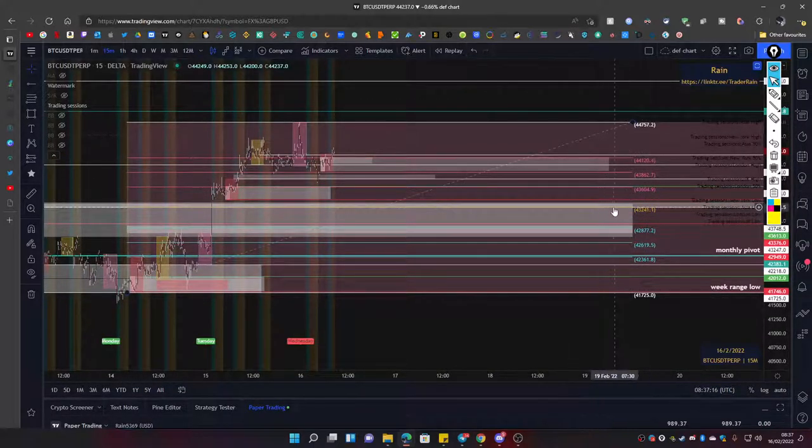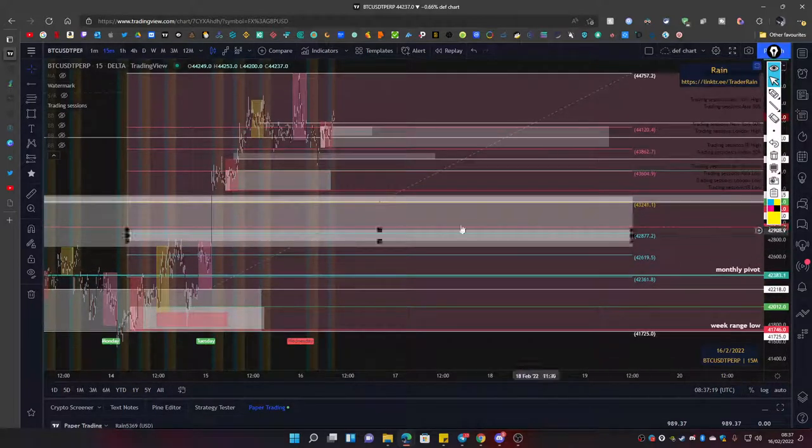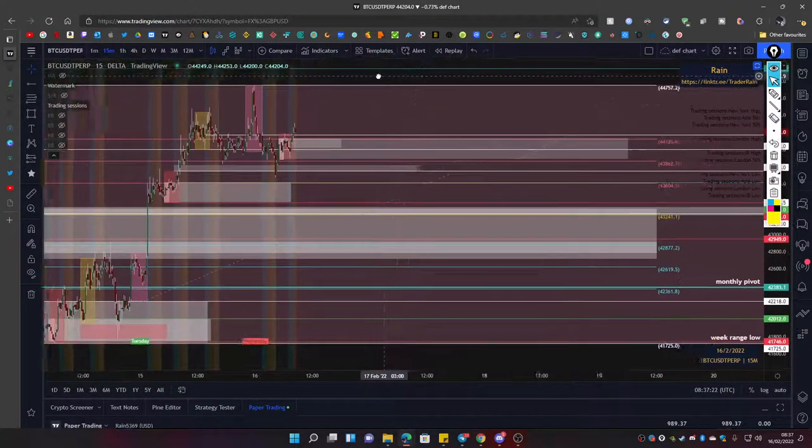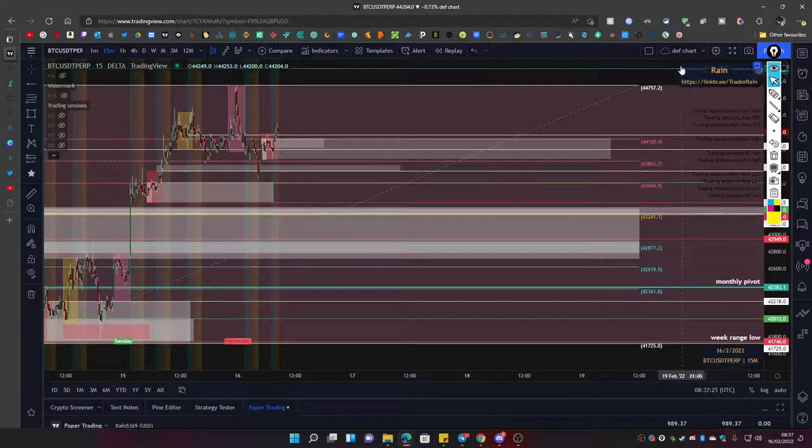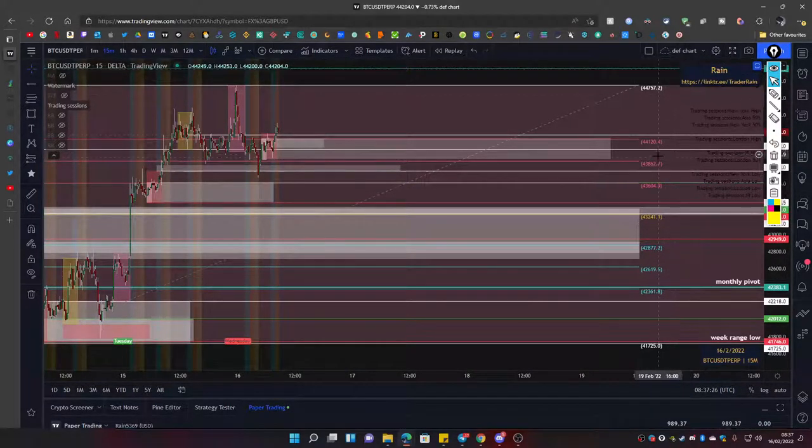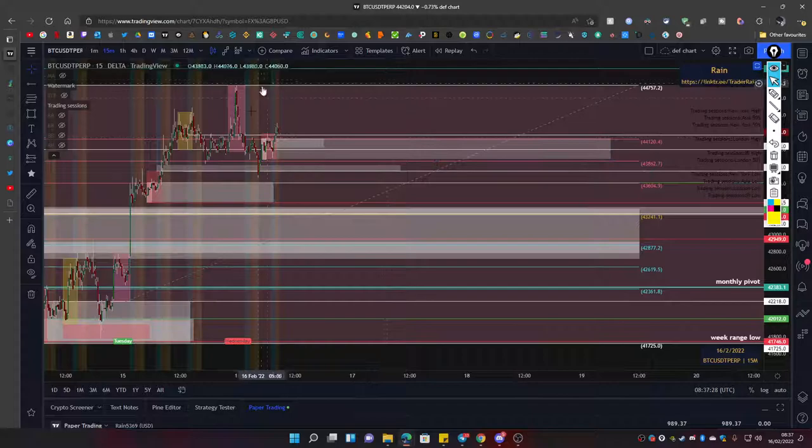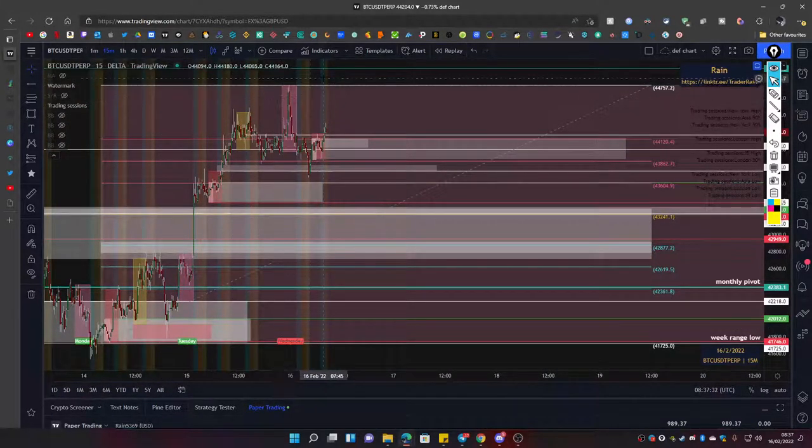So we mark that off as a potential level and we call it quits there. Now as you can see, those are your levels. You can mark those on your charts with the line or do the exact same thing—grab the low from here to here and call it a day.